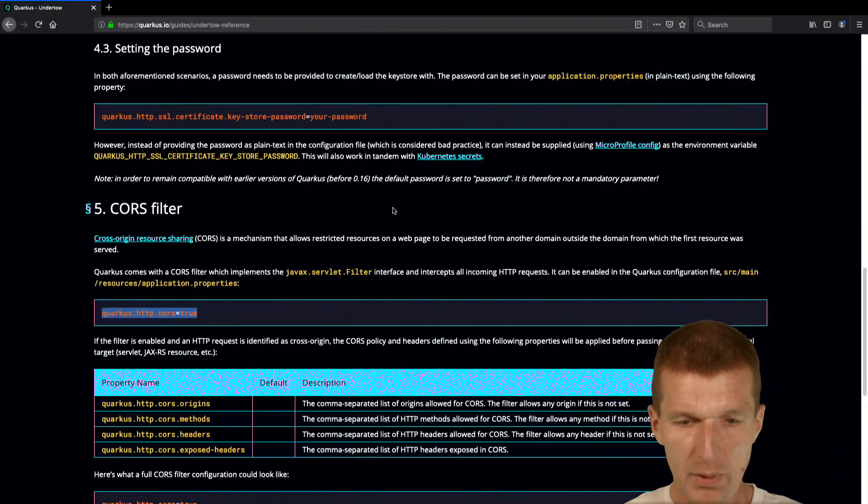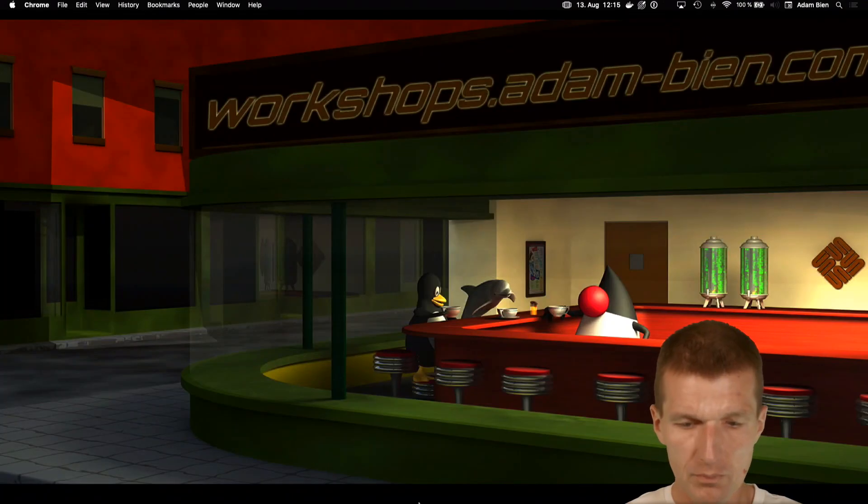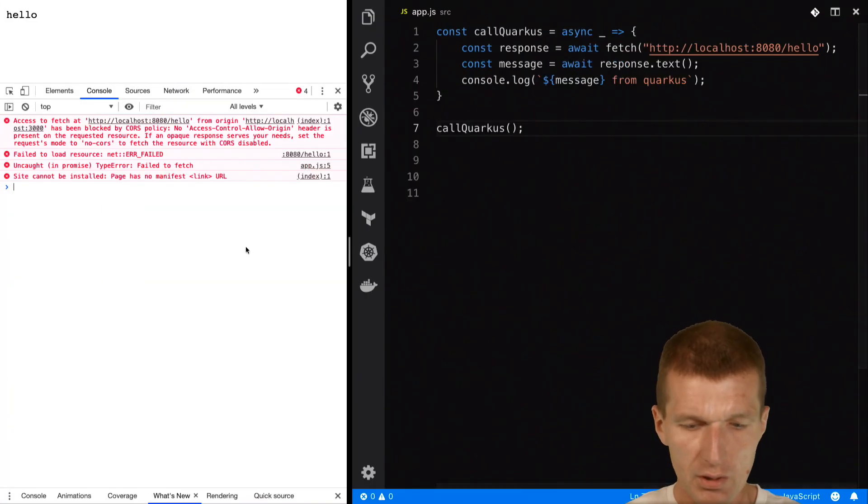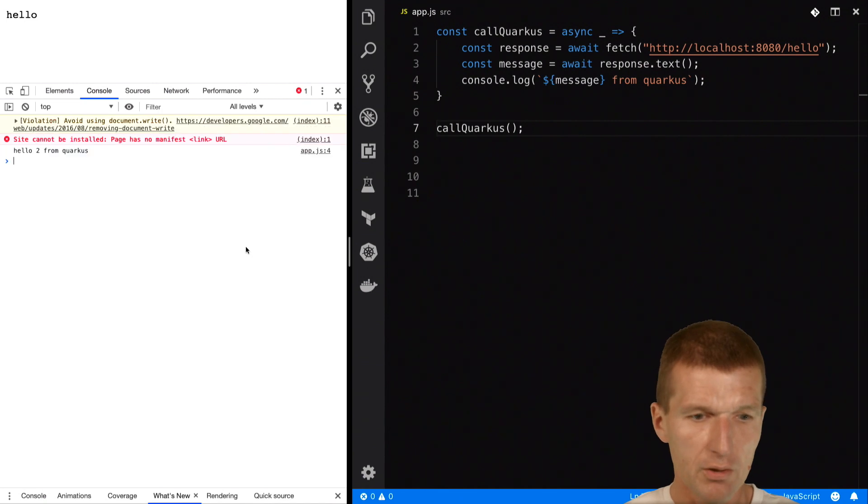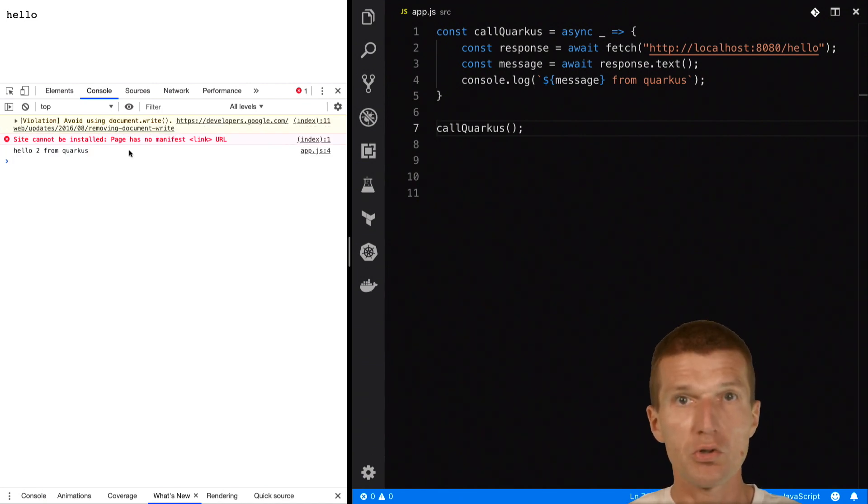So now back to the browser. And now if I reload it, you see hello2 from Quarkus. So it works.